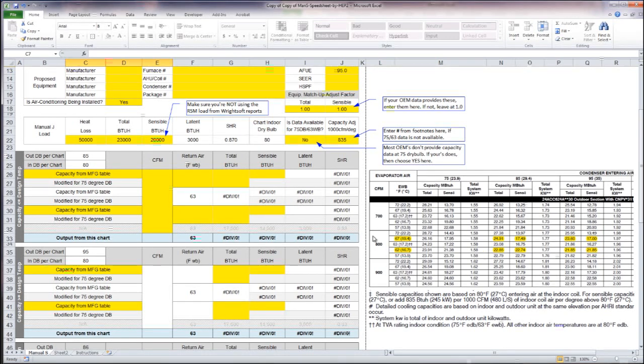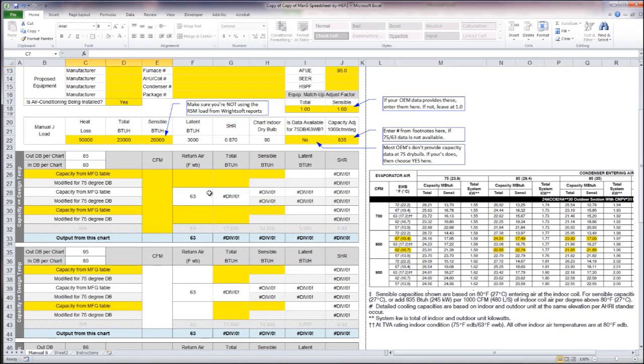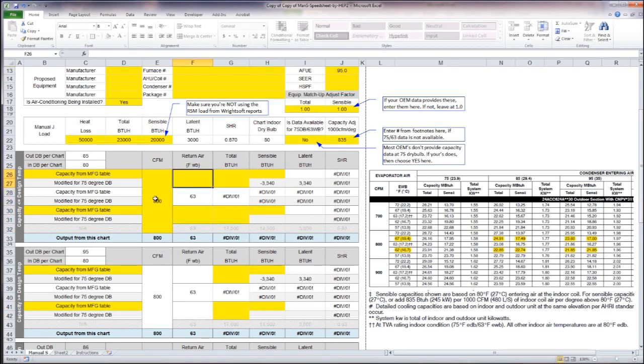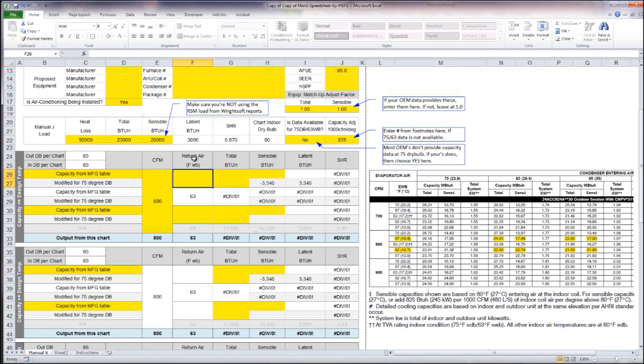I'm going to be reading the CFM or the capacity data off of the 800 CFM line here. So I'm going to enter that in, 800. Basically I'm entering a two-ton system to see if it will satisfy my load.